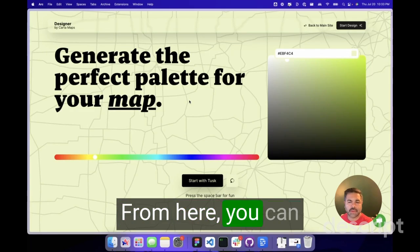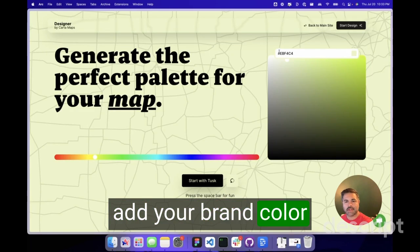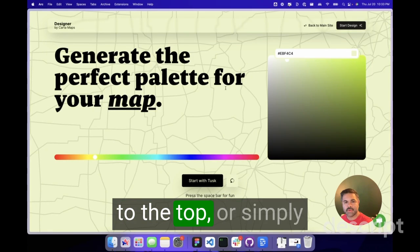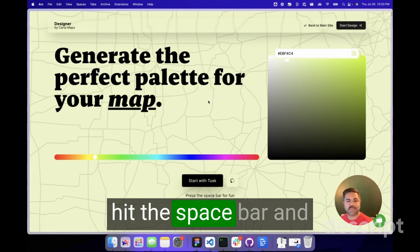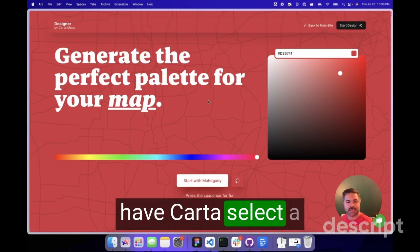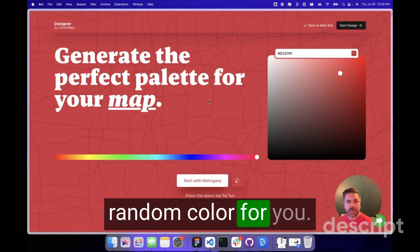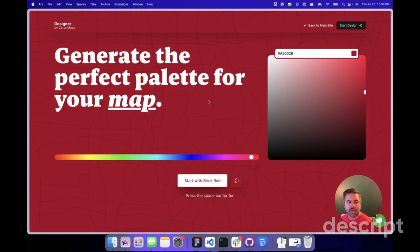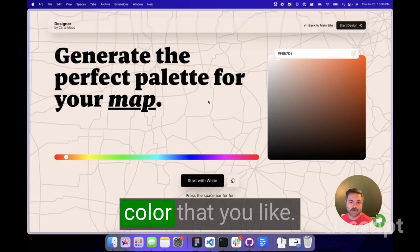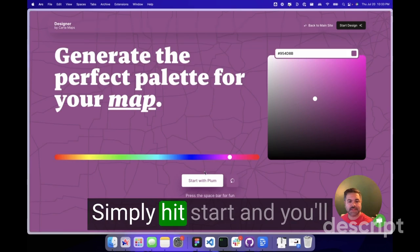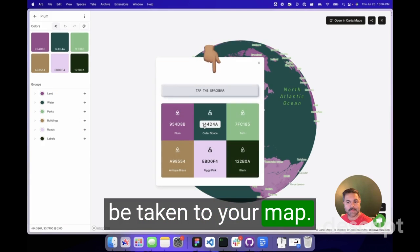From here, you can add your brand color to the top or simply hit the space bar and have Carter select a random color for you. Once you find the color that you like, simply hit start and you'll be taken to your map.